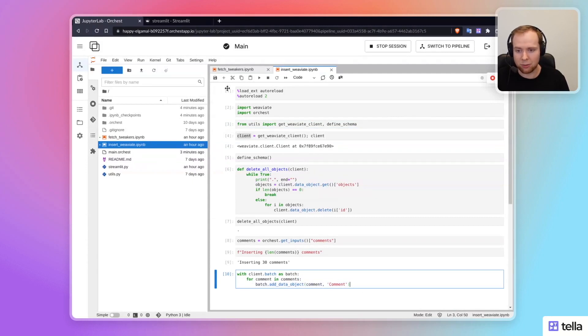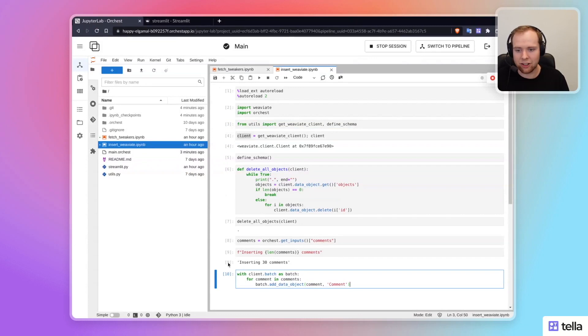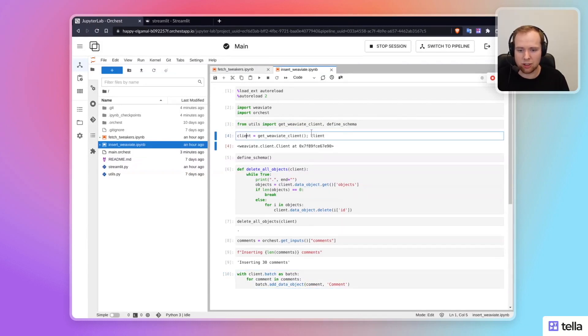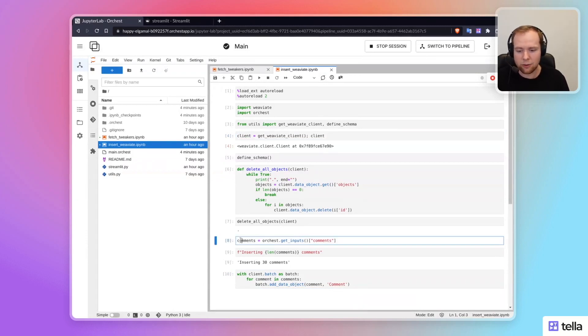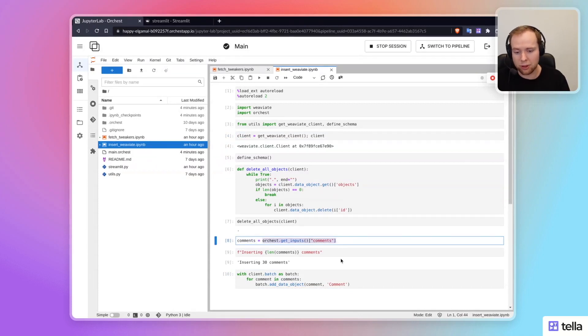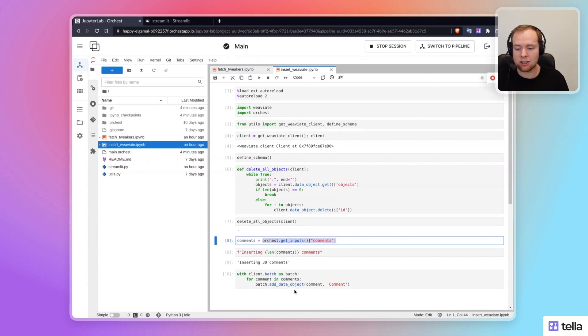You can see how simple the code is. It's just, I don't know, 10 cells that even do a little bit of stuff you don't really need to do, like printing the client. And it just deletes existing objects so we start from a clean slate, fetches the comments using this Orkist get inputs function from the previous step in the pipeline, and then injects it into the database.